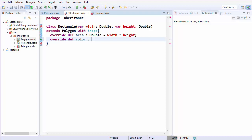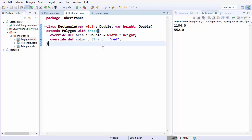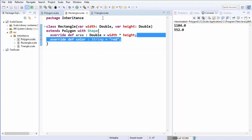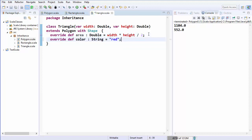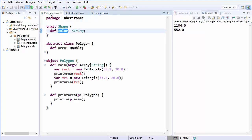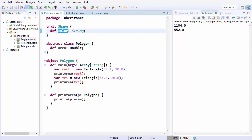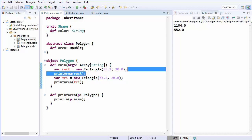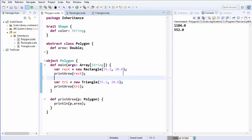I'm going to override the color method which returns a String value. The rectangle will return the color red. In the same way we will override the color method inside the triangle class also, and say that the triangle's color is green. Now we can call this color method from the two instances we have created, using the rectangle instance and the triangle instance to call the color method.